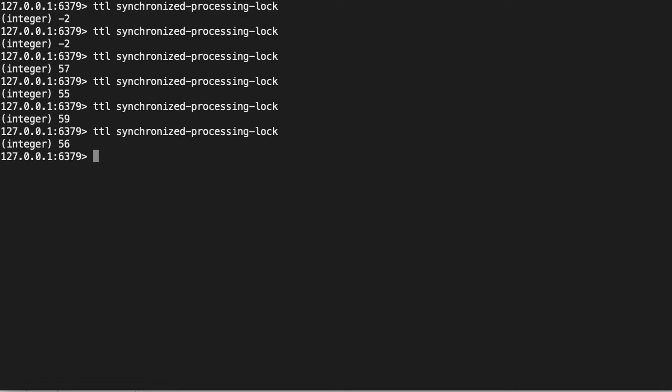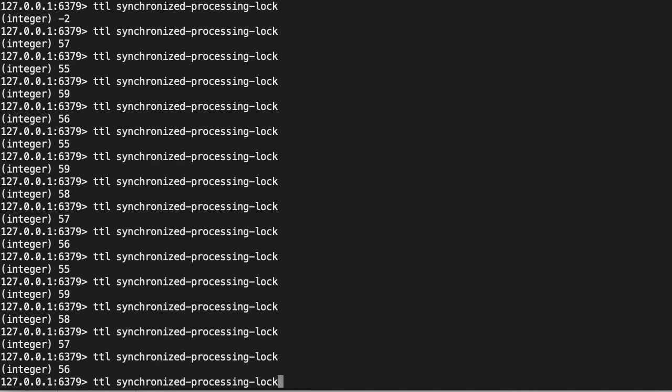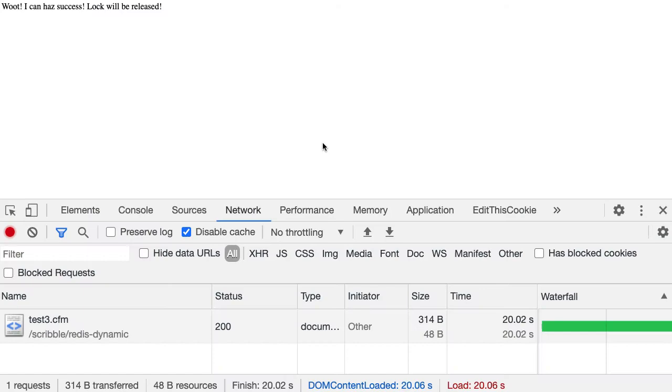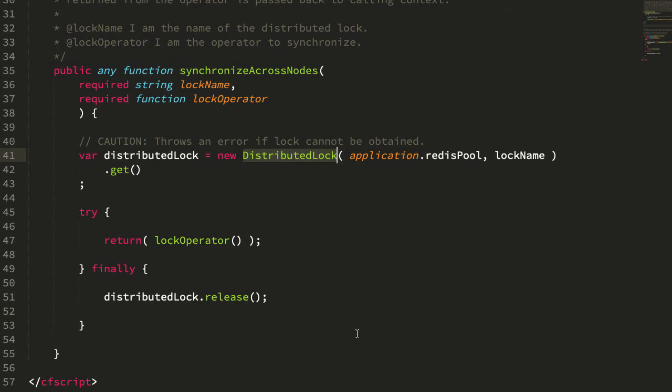Now you can see it's jumped back up to 59. So that TTL is going to start getting refreshed. See, it gets to about 55 and it jumps up to 59. And there we go again, 59, and negative 2. So the process has finished. And if we jump over here we can see that in fact it took about 20 seconds, which is exactly what we'd expect from the fact that we have a 20-second sleep inside of our synchronized code.